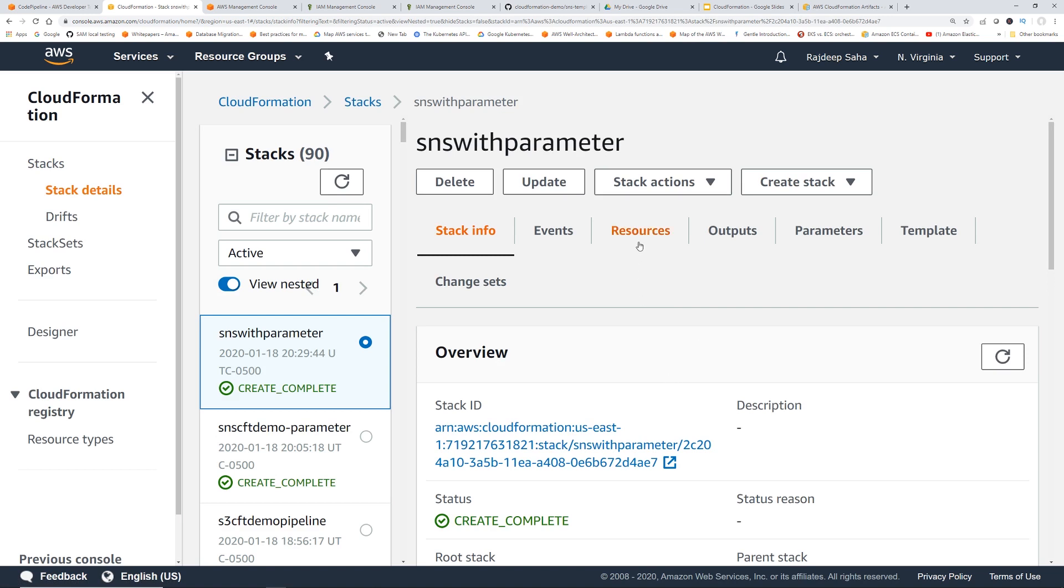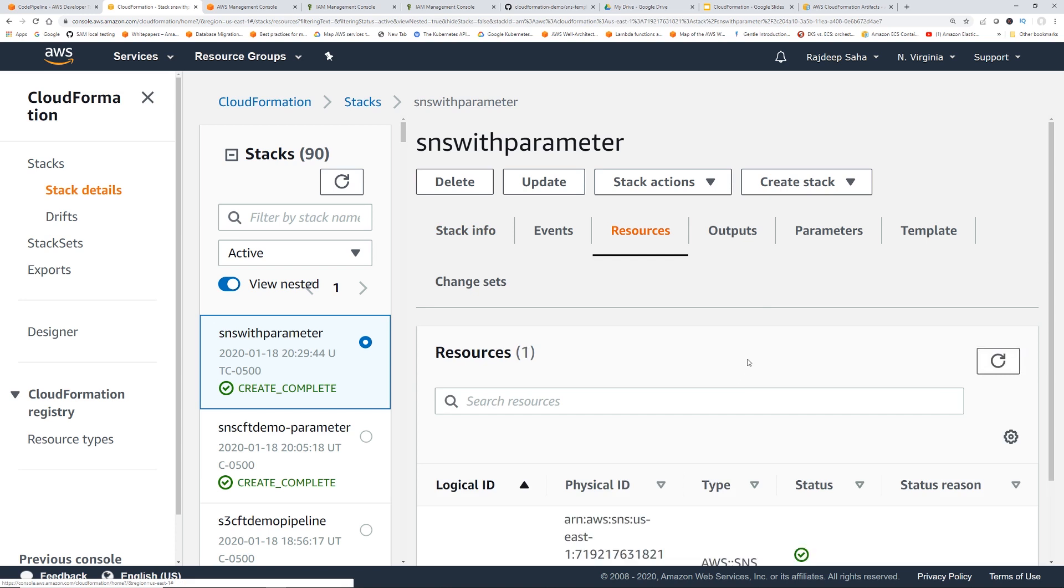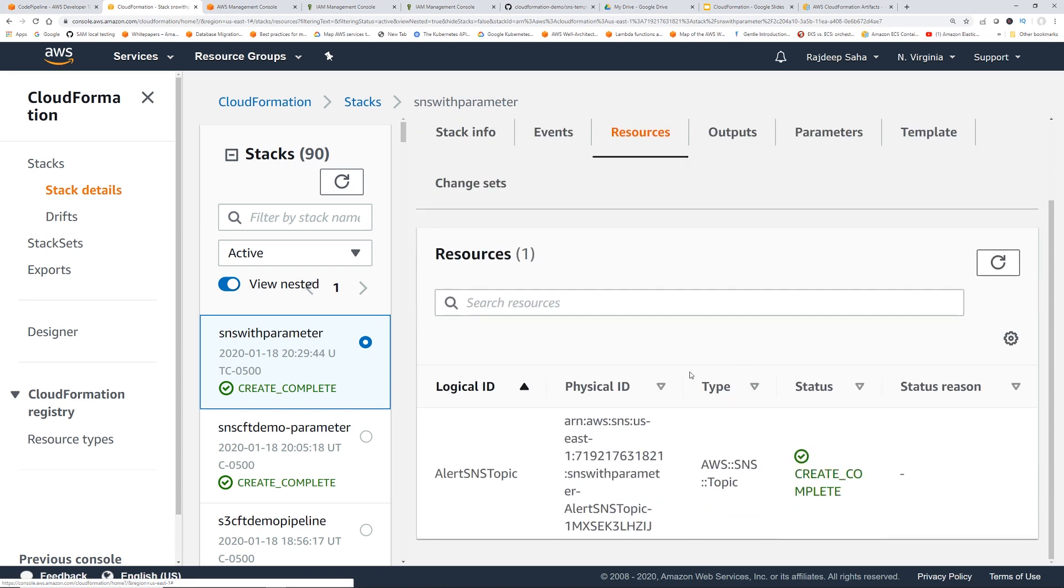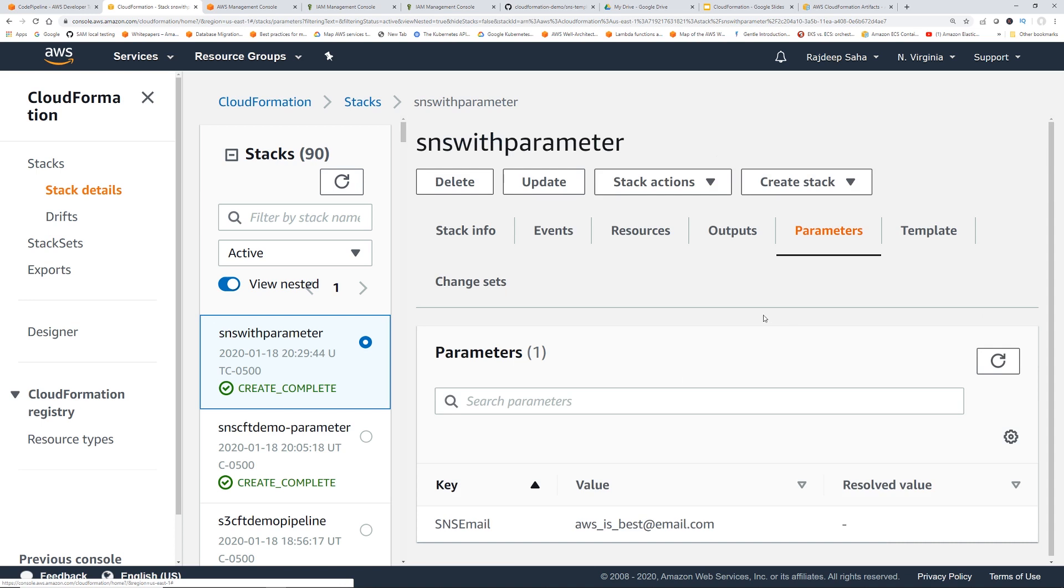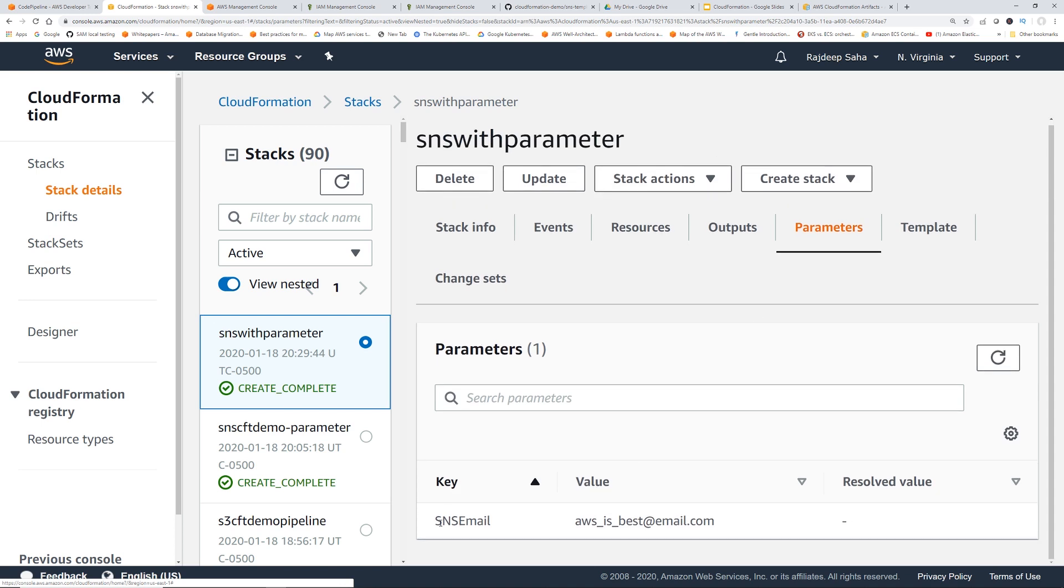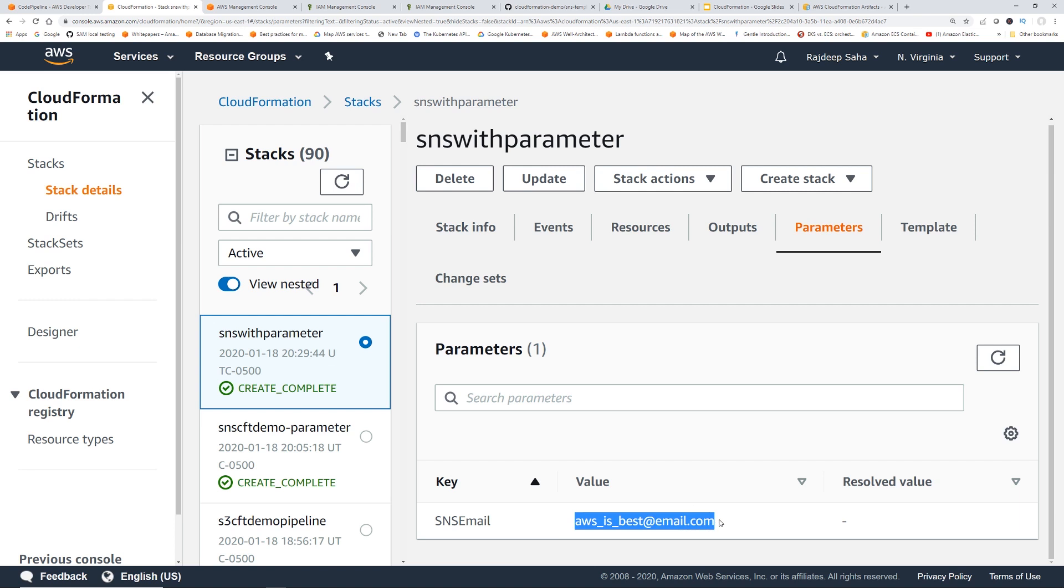Okay, it created the SNS topic. So if we click parameters, it's going to show the input parameters. So if we click this, there you go. You can see the SNS email variable it got from the template configuration file.